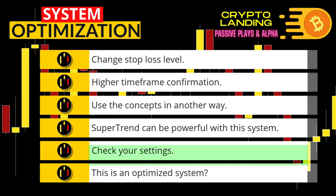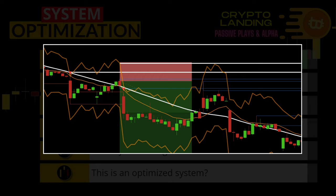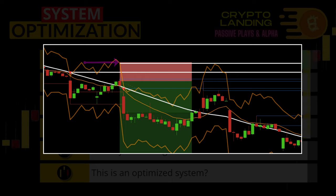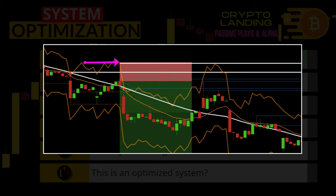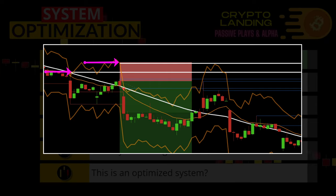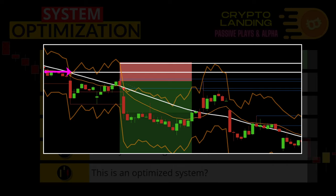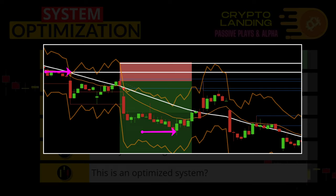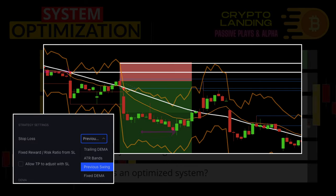I have six ideas on how we can improve this system. First, changing your stop loss level based on market conditions can increase your win rate. Here we can see the ATR band is quite a distance away from the entry. Therefore, changing the stop loss level to the previous swing high would give you a much closer profit target and thus increase your win rate. This is an option in the automated script.